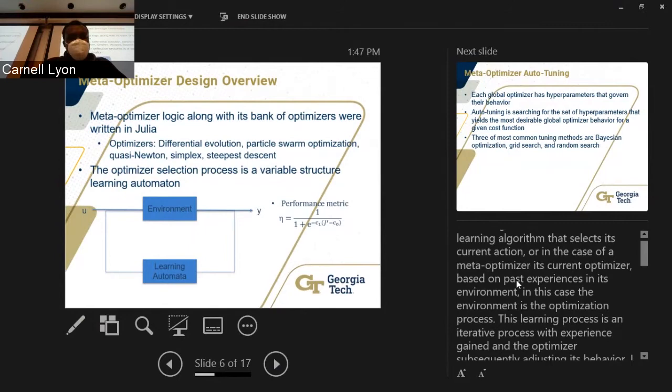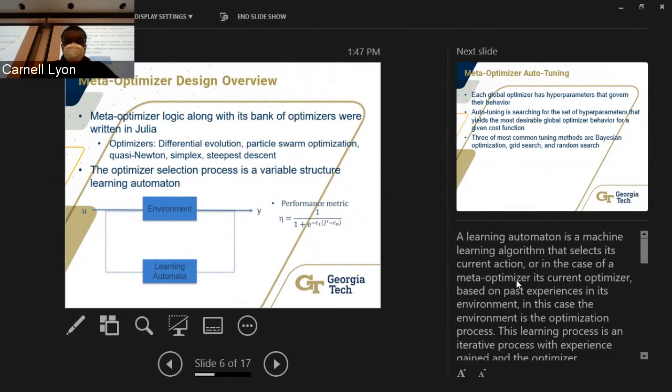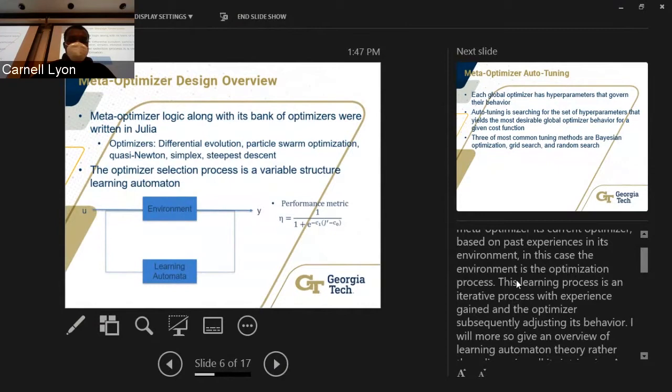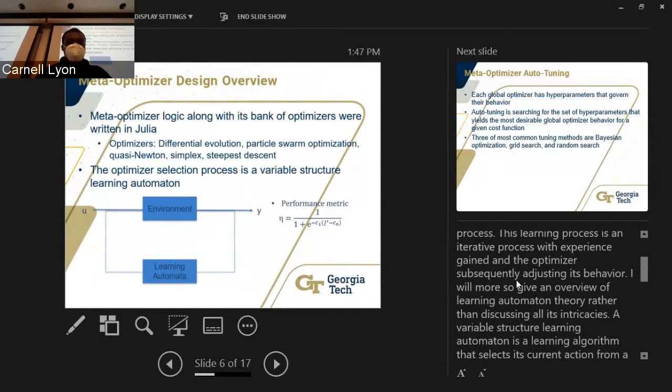For the optimizer selection process, we use a variable structure automaton — a machine learning algorithm that selects its current action, or in the case of the meta-optimizer, its current optimizer, based on past experiences in its environment. In this case, the environment is the optimization process. The learning process is iterative, with experience gained and the optimizer subsequently adjusting its behaviors. The variable structure learning automaton, more specifically, is a learning algorithm that selects its current action from a probability distribution.